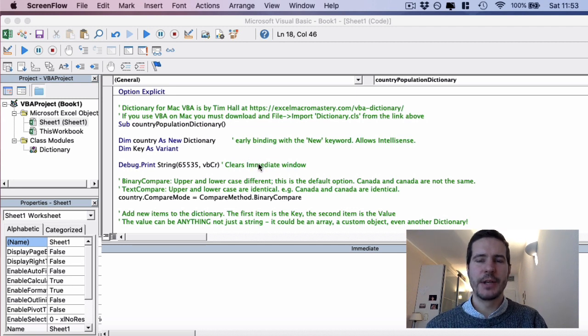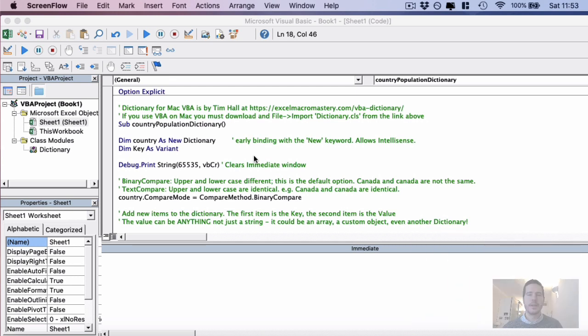So what is the dictionary object and why is it useful for us? Unlike an array, a dictionary is a collection of key-value pairs. So you've got a key, it can be a number or it can be text, and then you've got the item that the key is referring to.